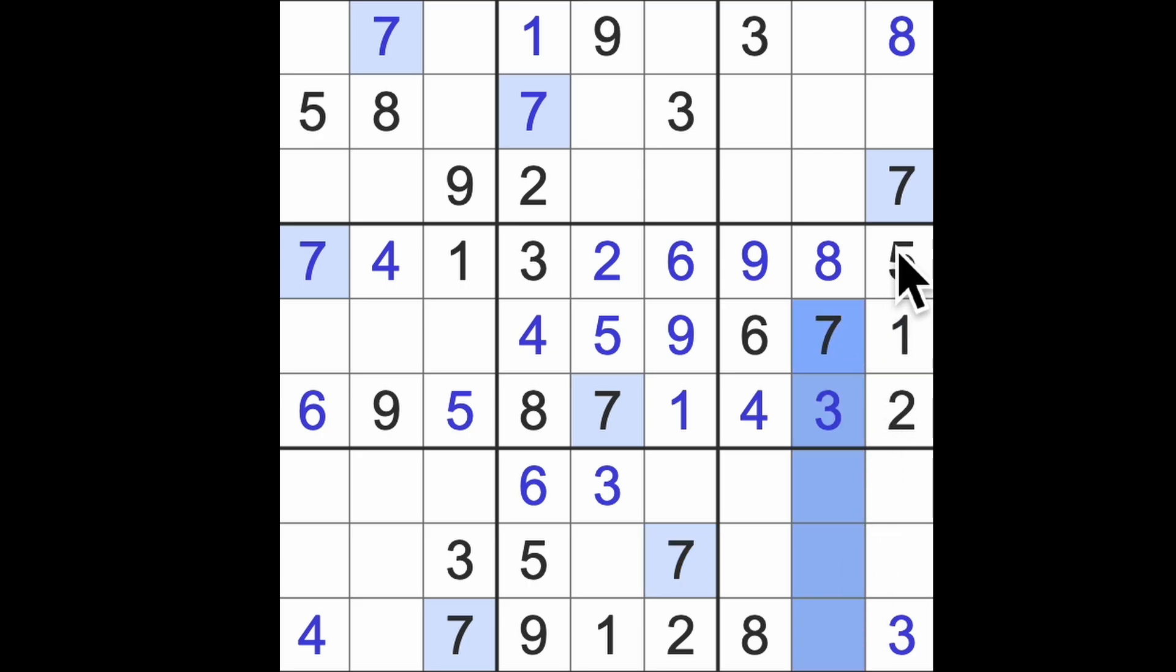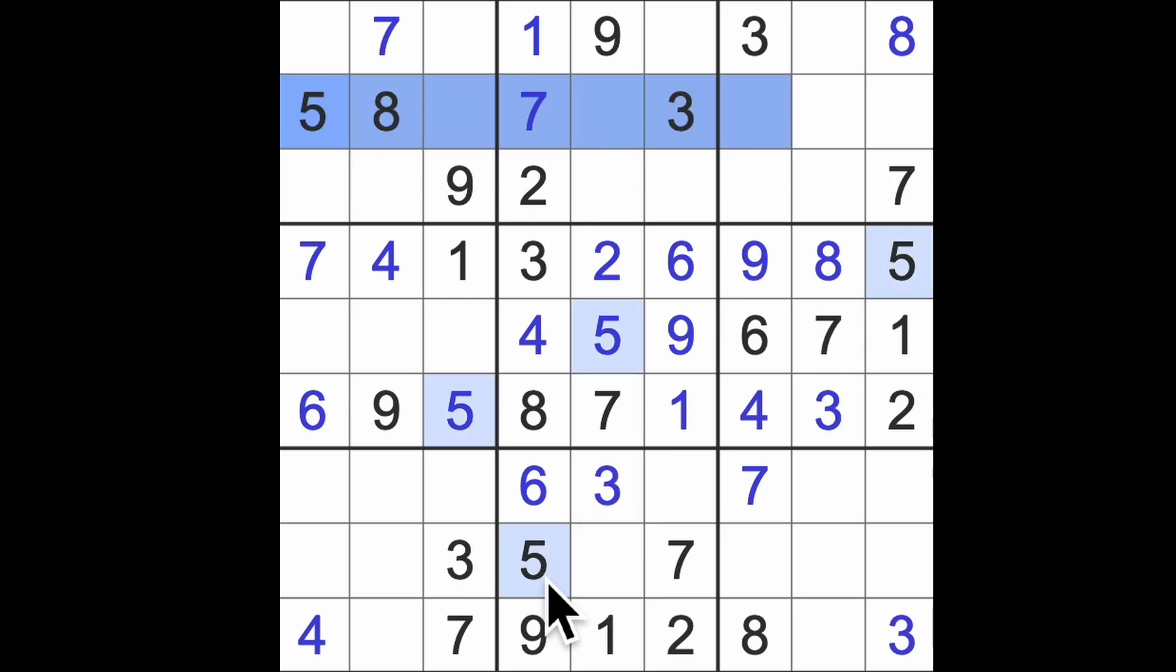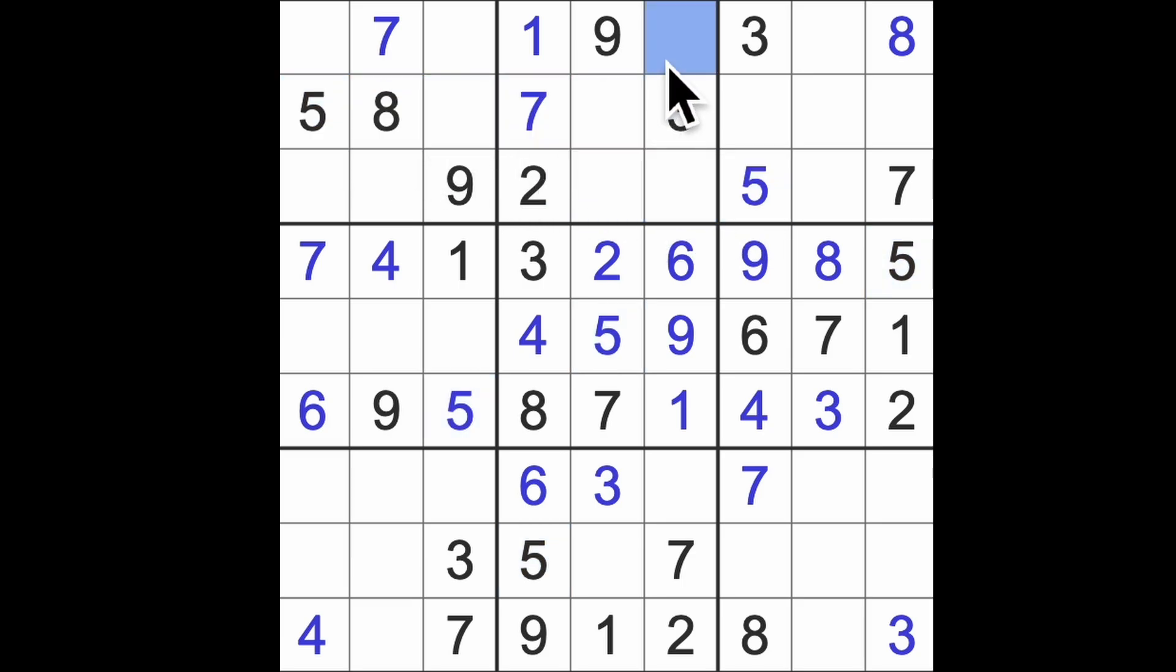Here we go, seven down here and down there and seven across there. That was the last seven. We have ourselves a five blocking this square and this square, so in this column there's our five. Five this way, five that way, there's a five up there.